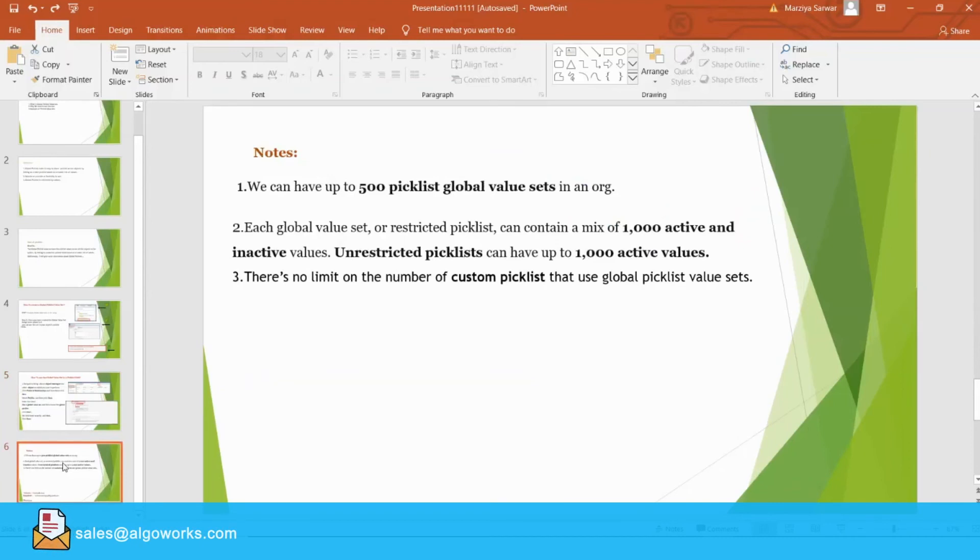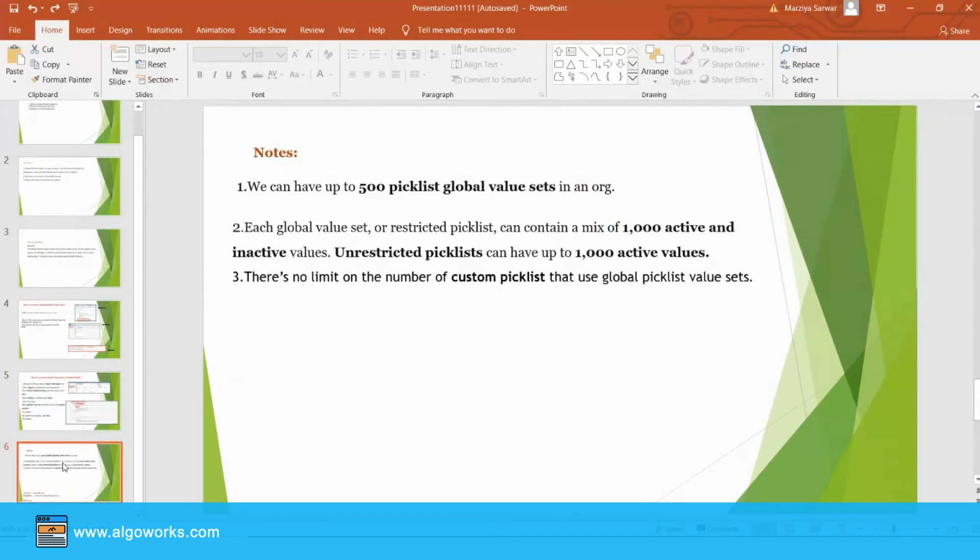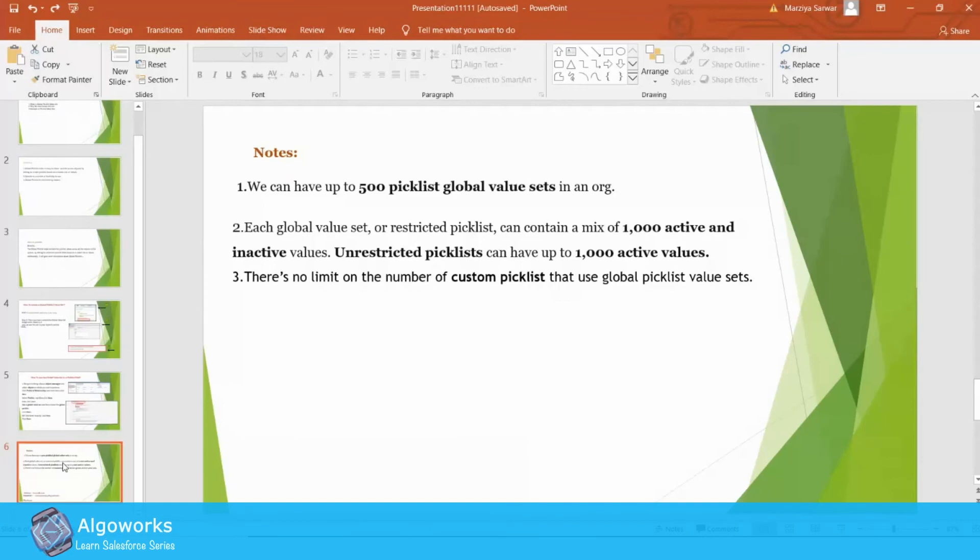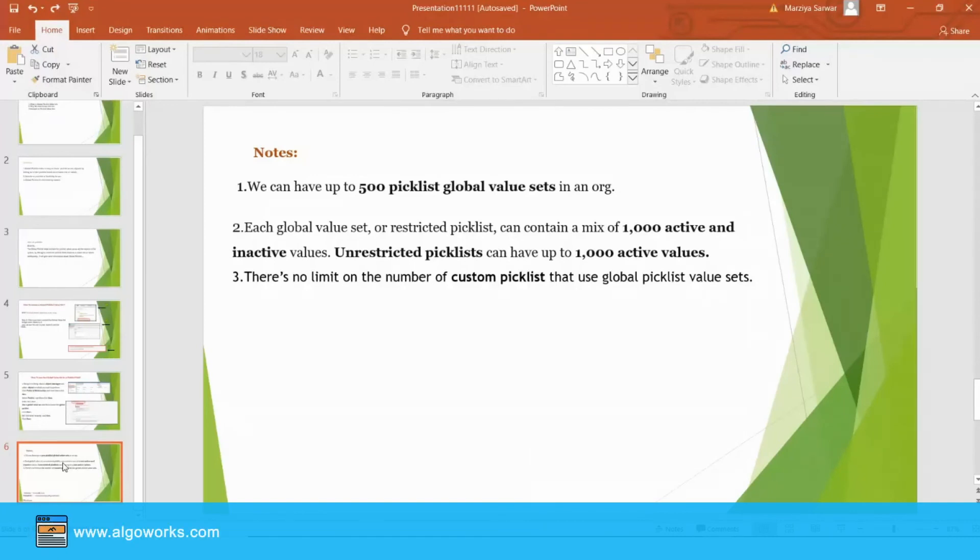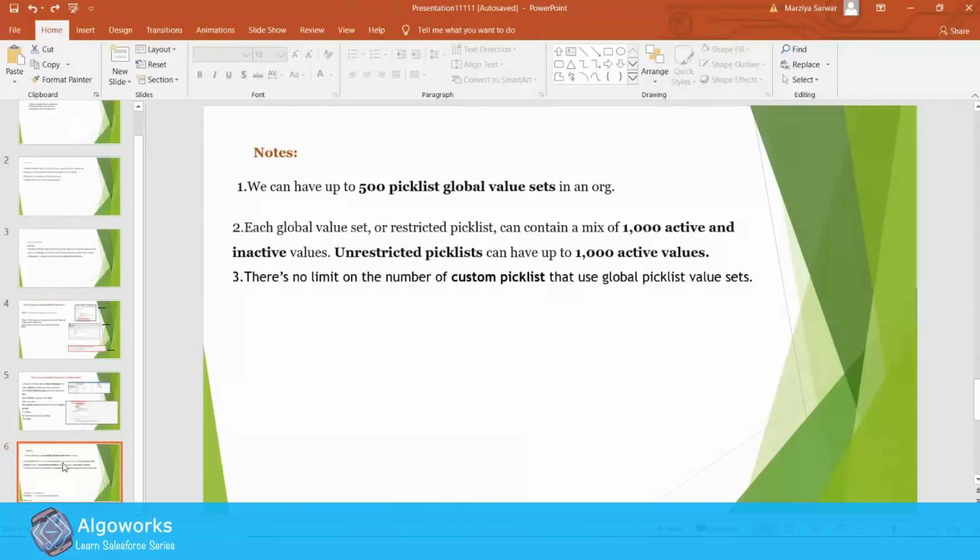So, there's a few points that you need to keep in your mind. First one, we can have up to 500 picklist Global Value Sets in an org. Each Global Value Set or restricted picklist can contain a mix of 1,000 active and inactive values. There's no limit on the number of custom picklists that use Global Picklist Value Set. And we all know that Global Picklist is restricted by nature. So, users can't add unapproved values even through API.